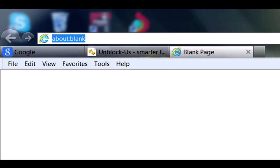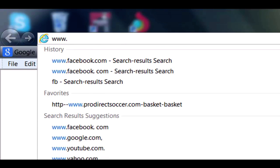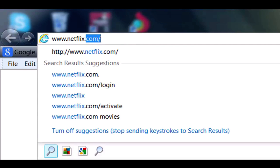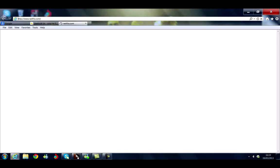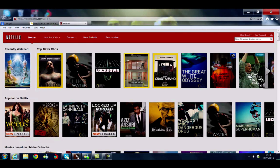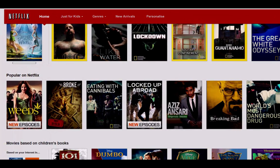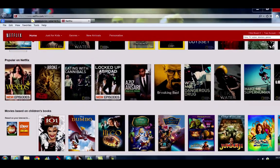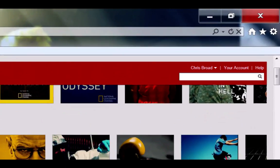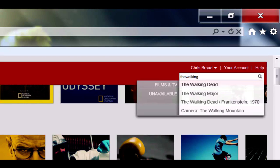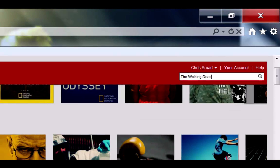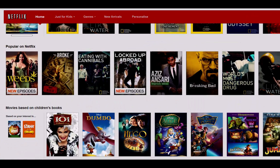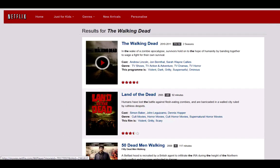It says your Netflix region has updated to the USA. Now if we go over to www.netflix.com, you can see we've got access to the American version of Netflix — there are some of the movies you can get your hands on. Just to confirm we're on the American version, I'll type in 'The Walking Dead' again — and as you can see, The Walking Dead is now available to stream.